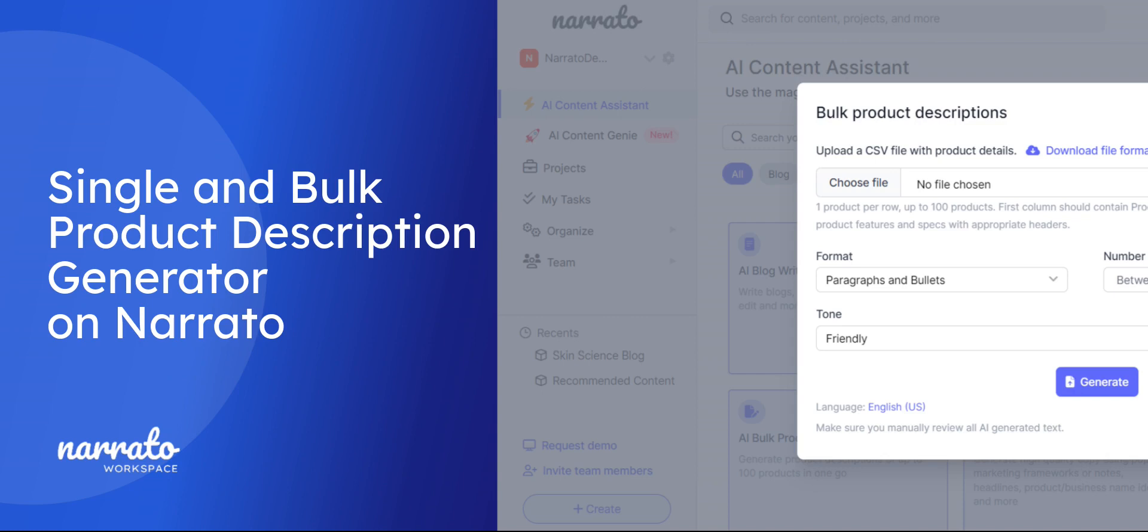Learn how to create compelling product descriptions using Narrado's AI Product Description Generator.